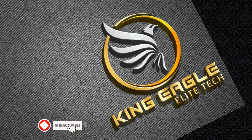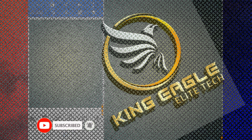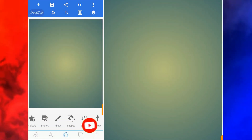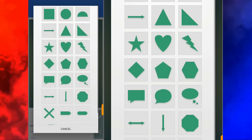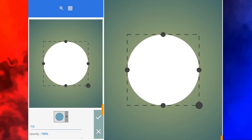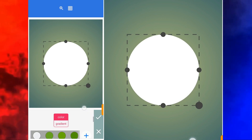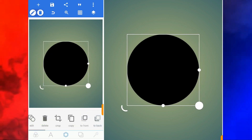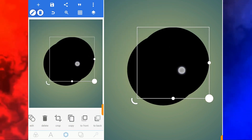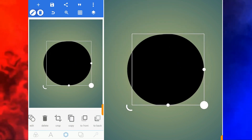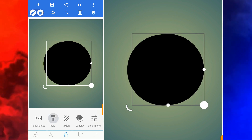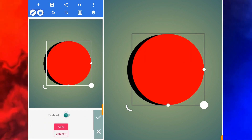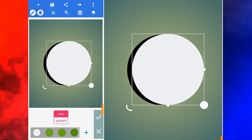Hello guys, in this video you'll learn how to create this logo with Pixel Lab. To get started I need an object which is going to be a circle, so I have to put it in black color. I copied it, I move to color, and I change the color.